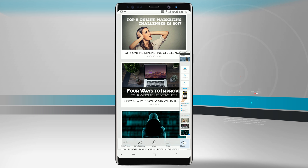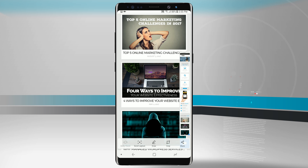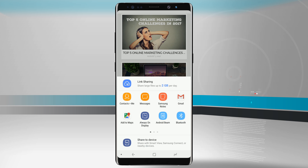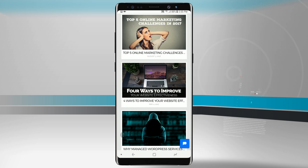Once I've reached the spot I want, I can either draw on the screenshot to annotate it, crop the screenshot, or share it. Tapping any one of those will bring up your file sharing options — the share sheet, or options to crop and draw on the image.